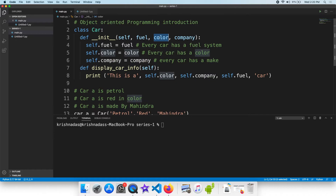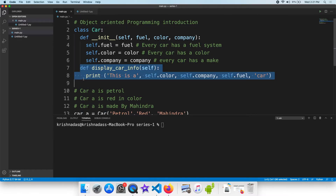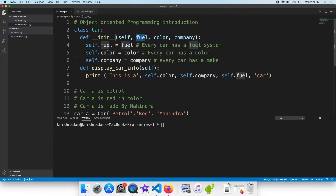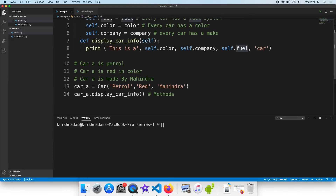The three variables are the attributes of the class. The attributes are the methods of the class. We can define function definitions in a class. The object is created. Car is petrol. Car is red in color.